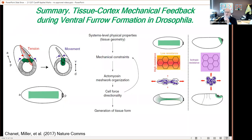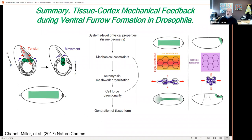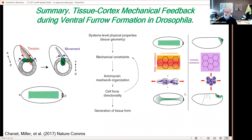The summary is that tissue-cortex mechanical feedback — the feedback between the microenvironment surrounding the actin network — is responsible for shaping anisotropies in force generation within the fly epithelium. That anisotropy helps shape the furrow itself by generating high tension in the long axis of the furrow and low tension in the dorsal-ventral direction.